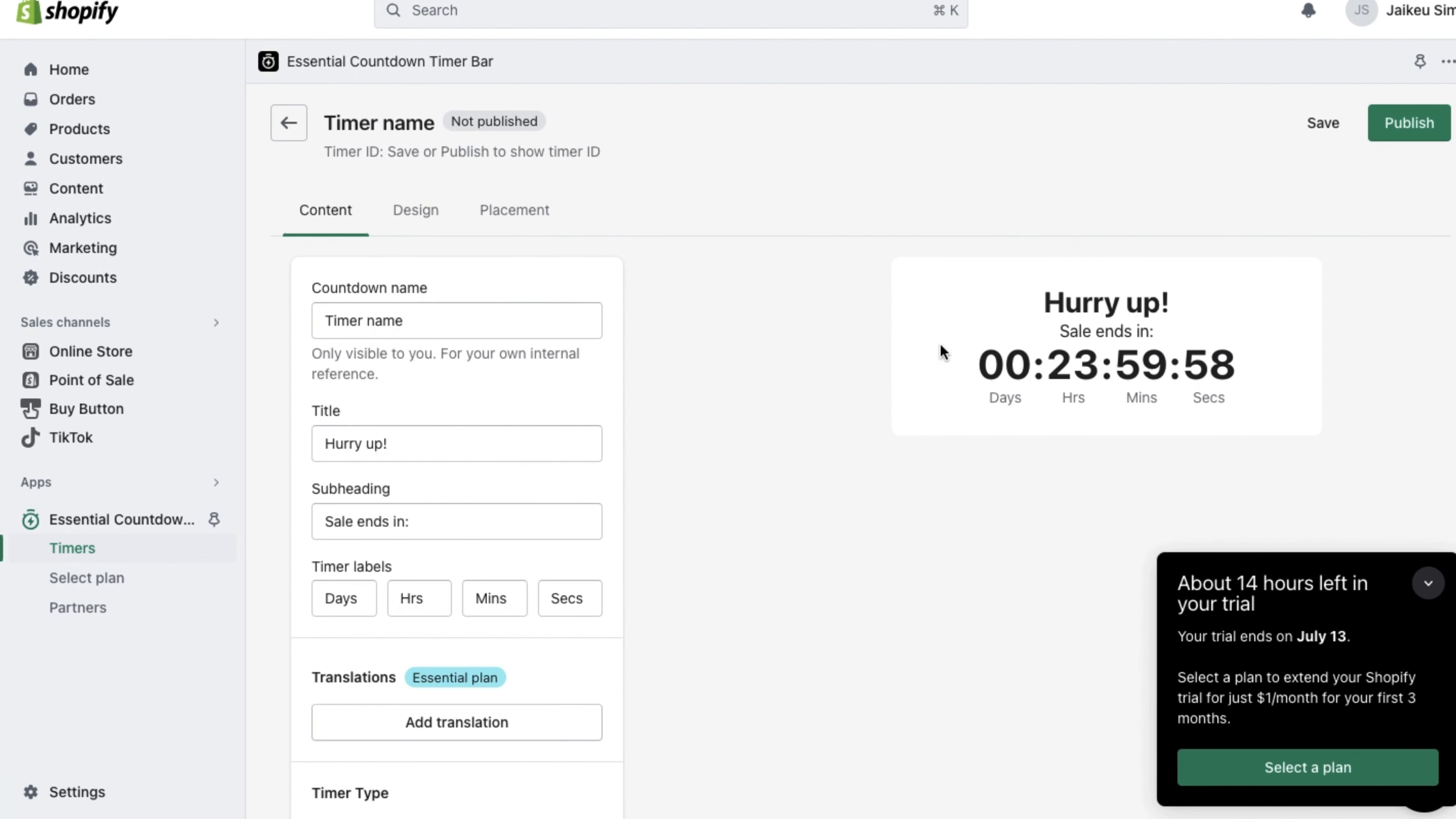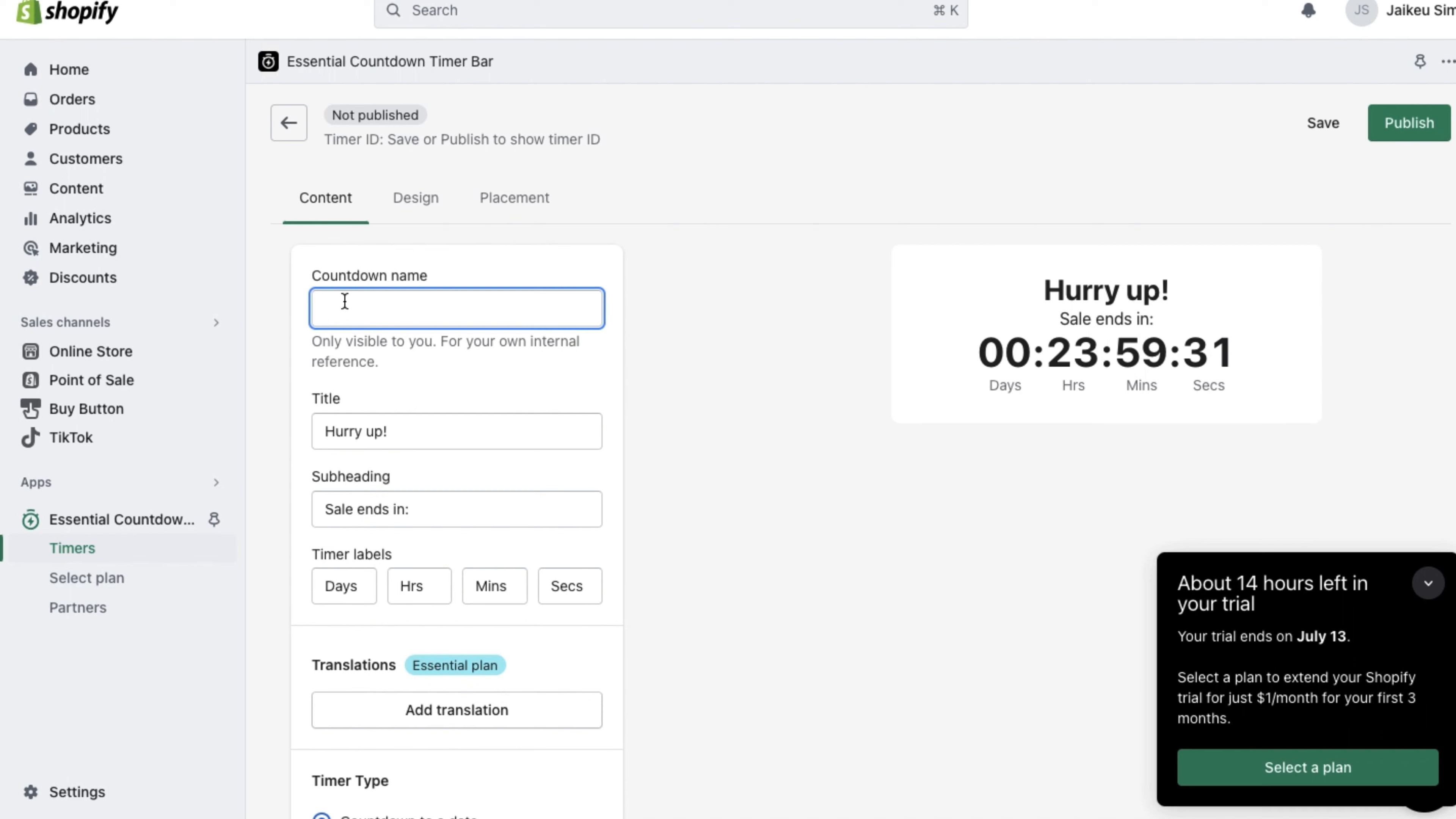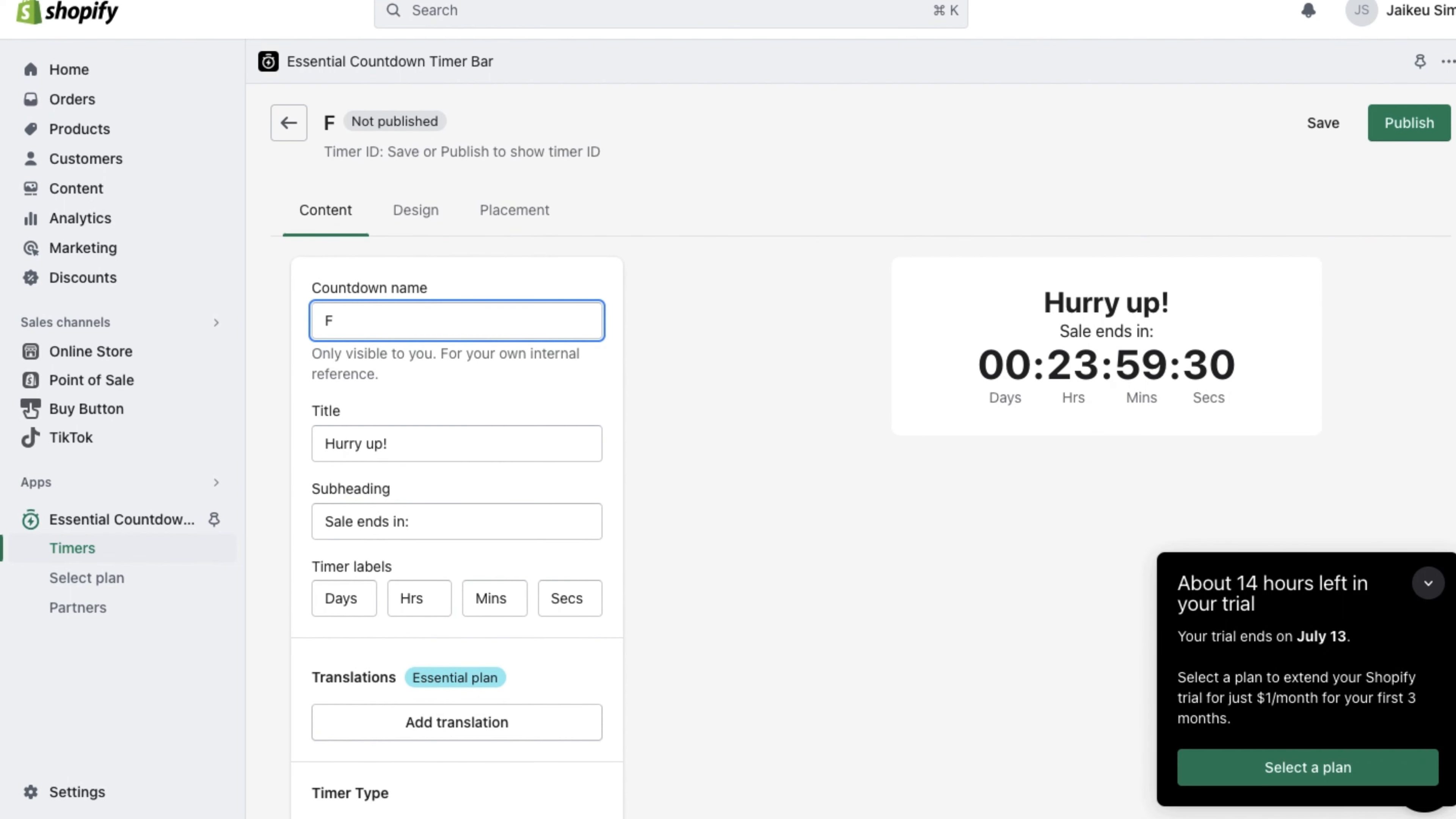As you can see, there are a whole slew of options to change your countdown name, the title, subheading and all the different labels. The timer application also shows how your timer will look like when added to your Shopify webpage.